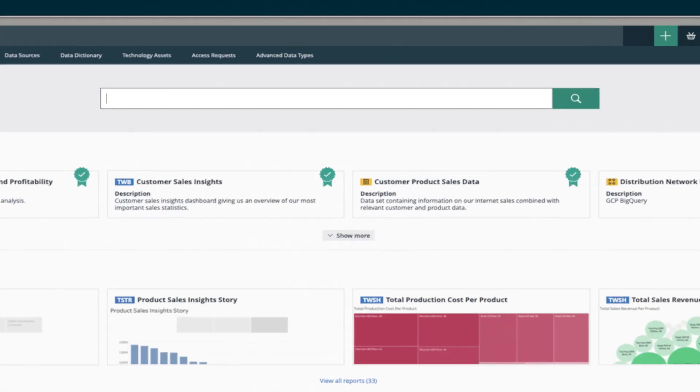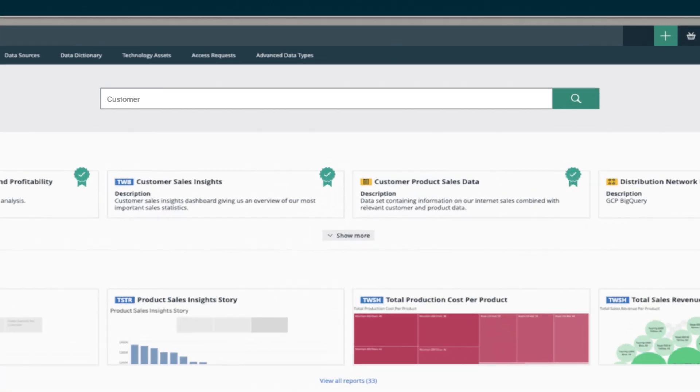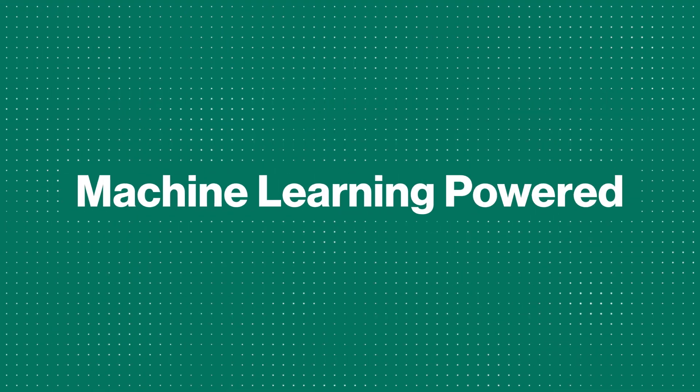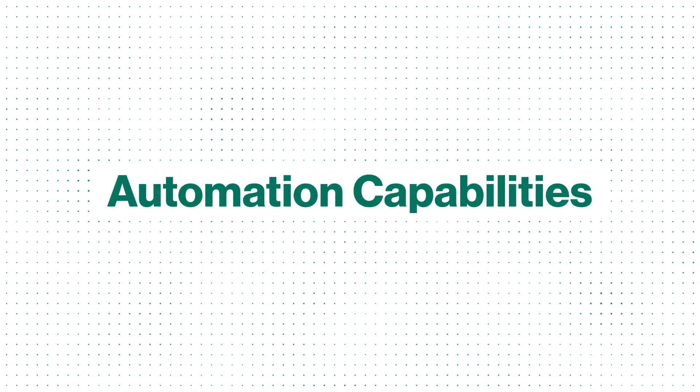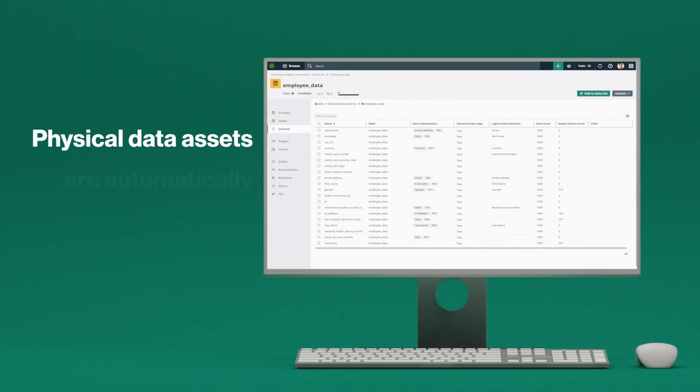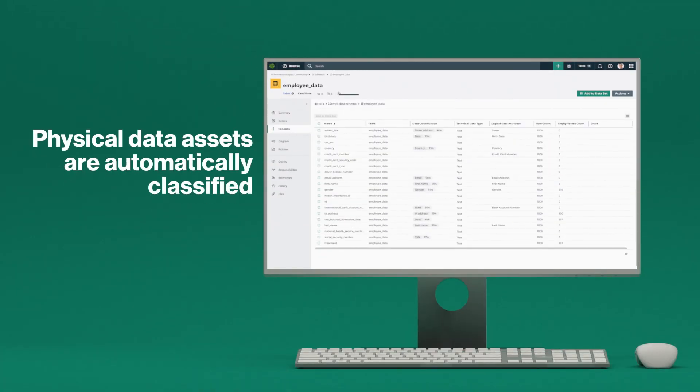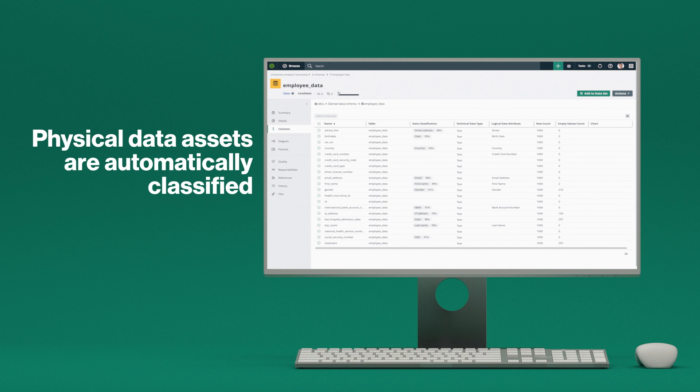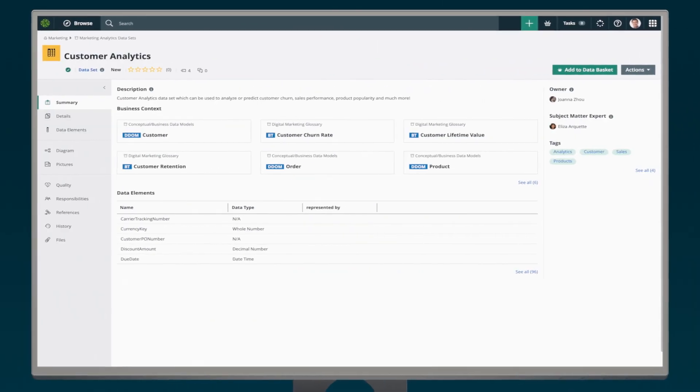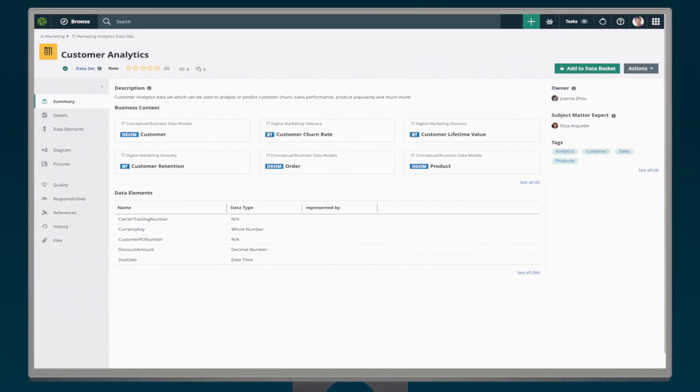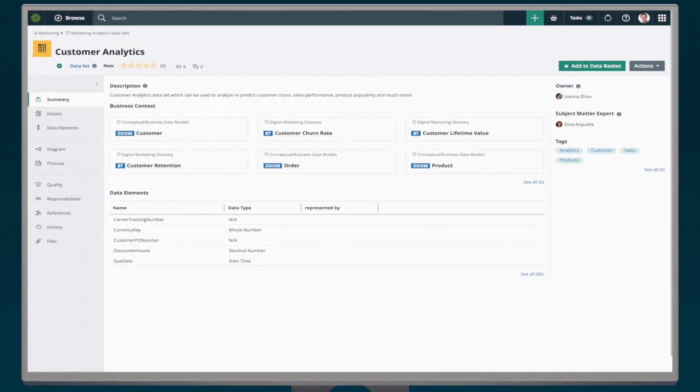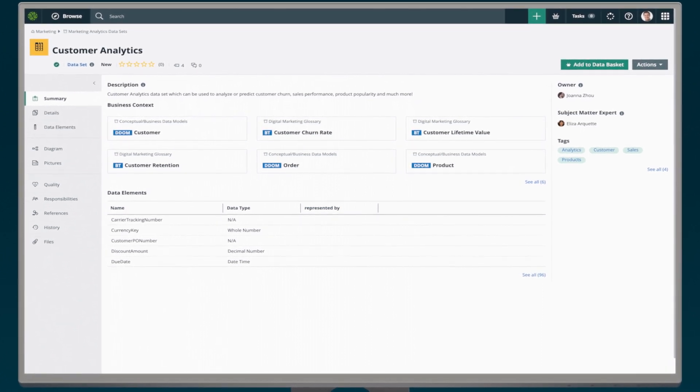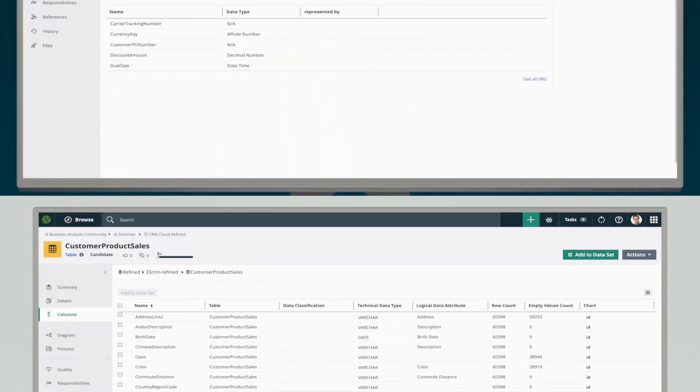They can use a Google-like search to discover data and reports. With our machine learning-powered automation capabilities, physical data assets are automatically classified, linked to data domains and attributes, adding business context to data so that users can easily search for and understand data better.